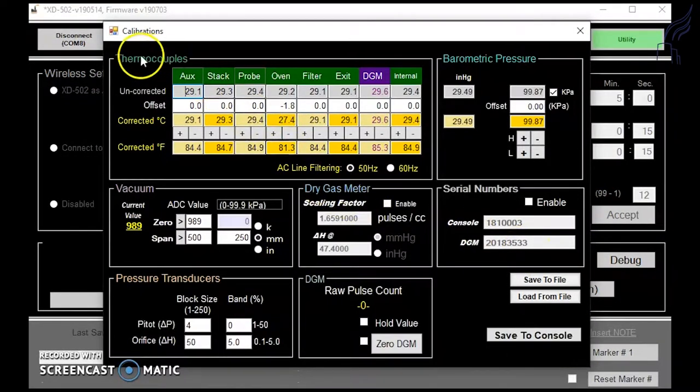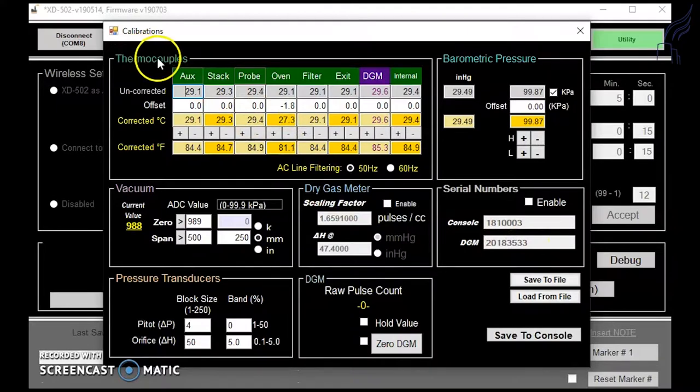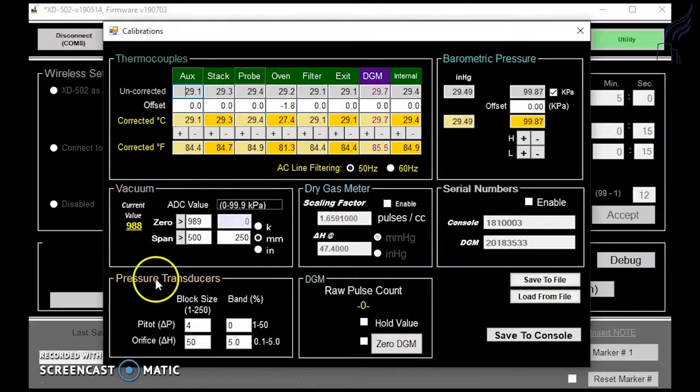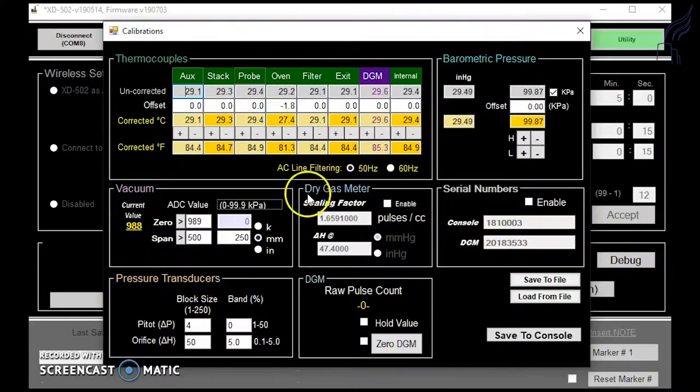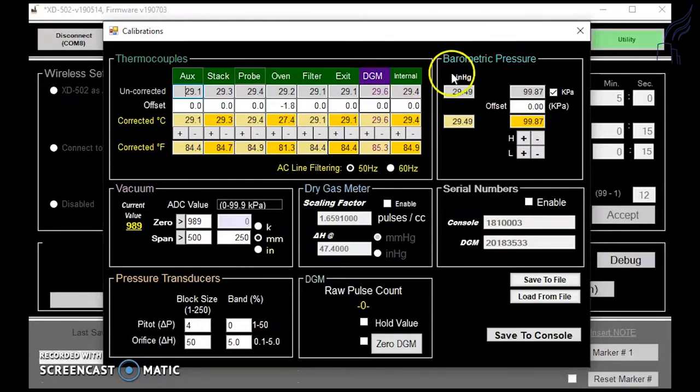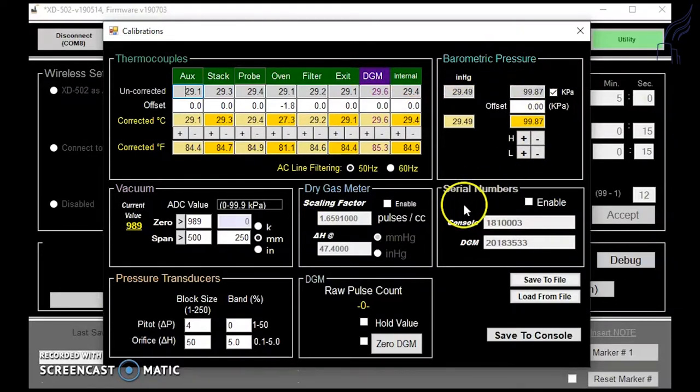You'll notice that thermocouples, vacuum, pressure transducers, dry gas meter, barometric pressure, and your serial numbers are listed.